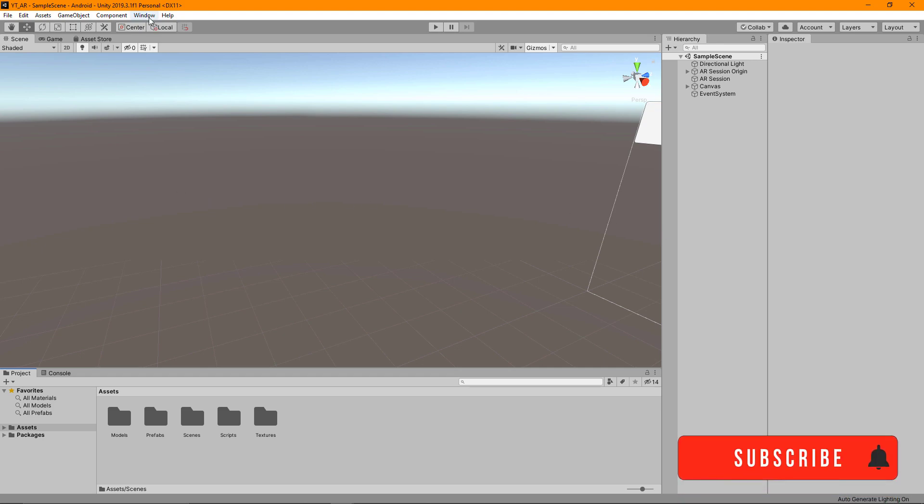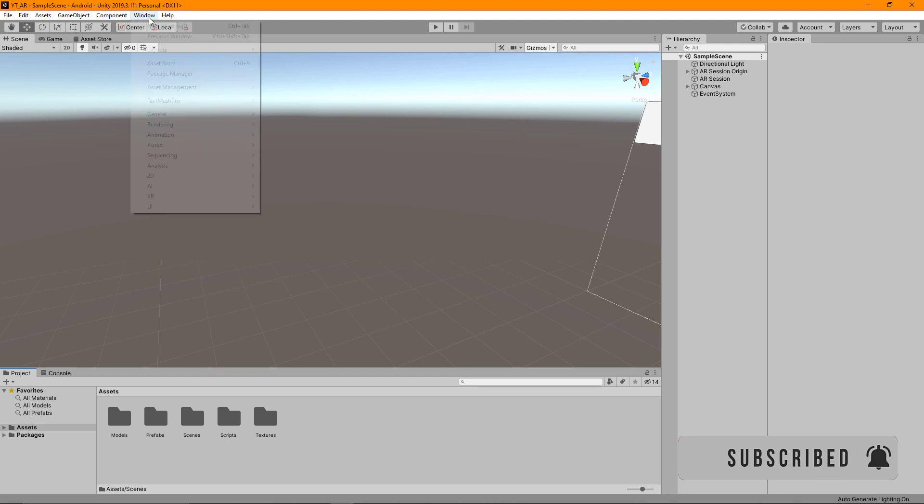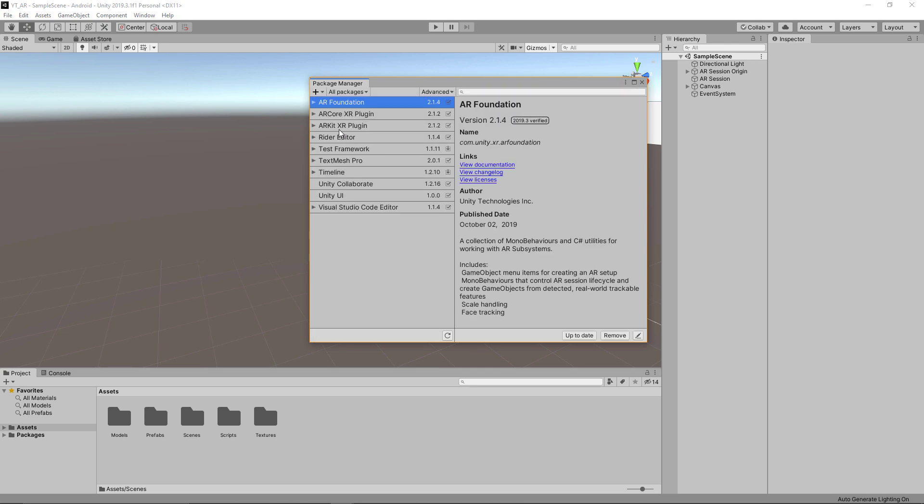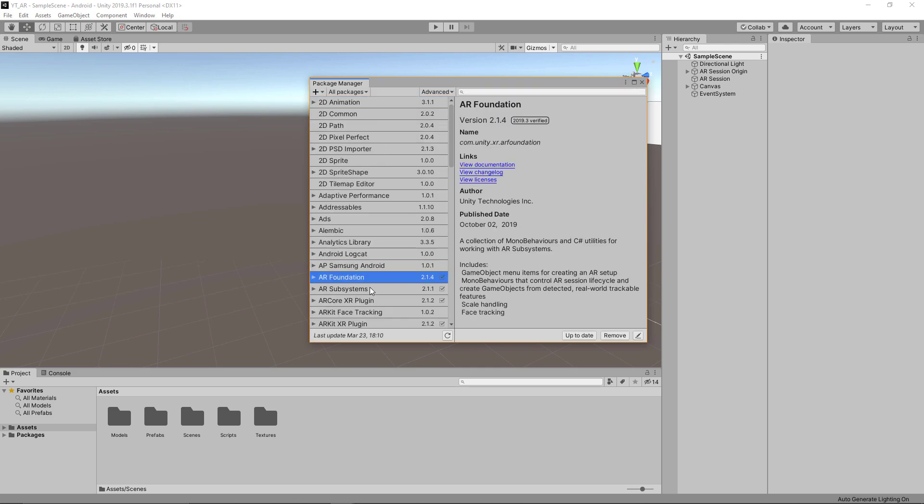The only thing to note is if you haven't already followed along in previous steps, you'll need to go to Window, Package Manager, and make sure you have the AR Foundation core kit and potentially the subsystems installed, but you probably won't need that one.